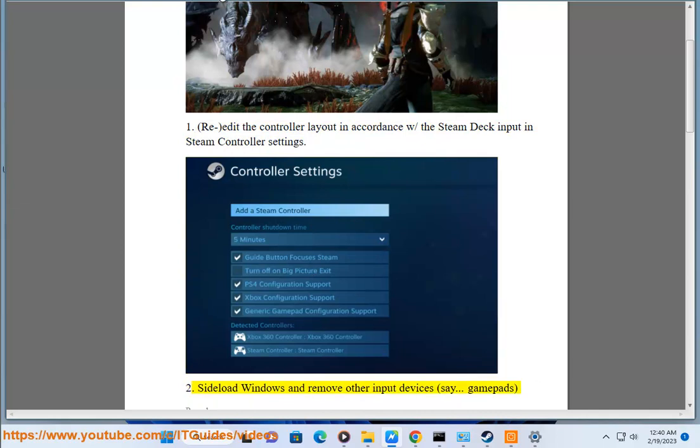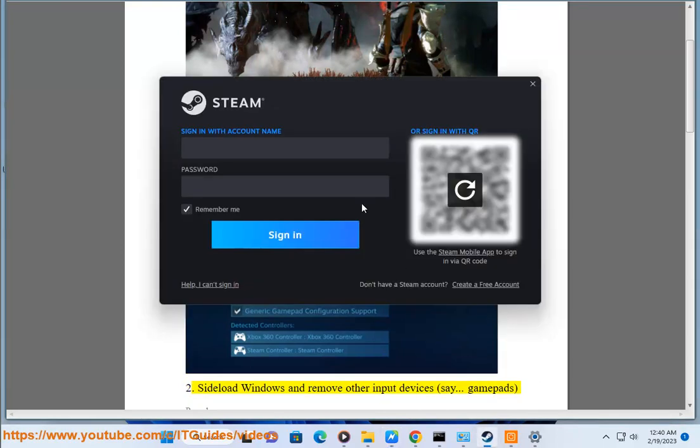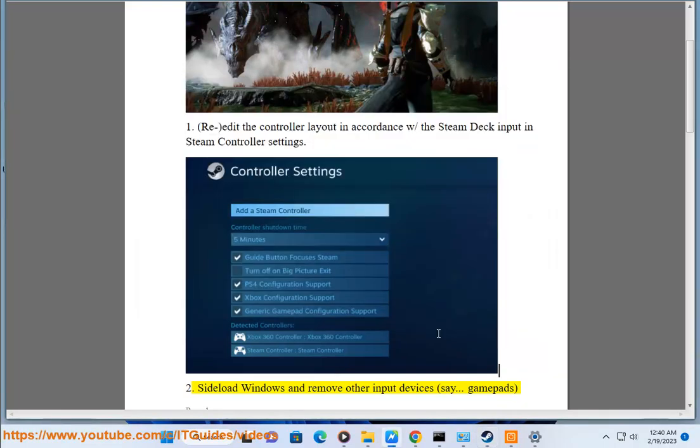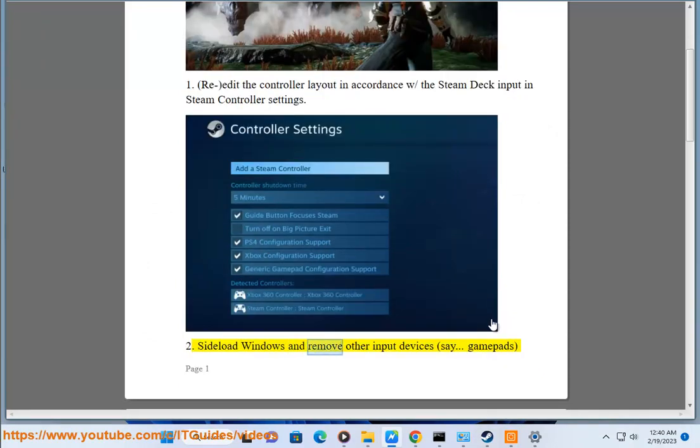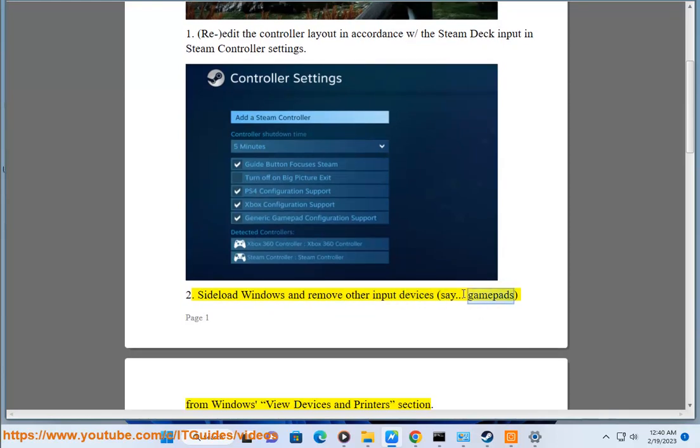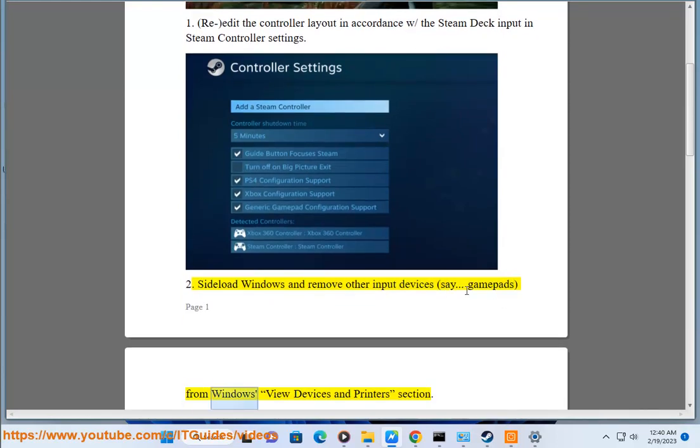Solution 2: Add/load Windows and remove other input devices, such as gamepads, from Windows View Devices and Printers section.